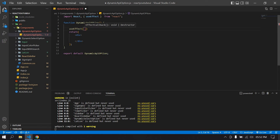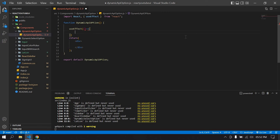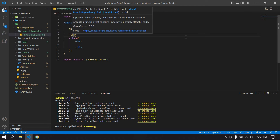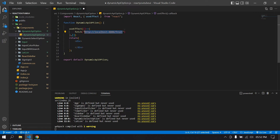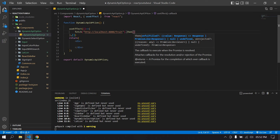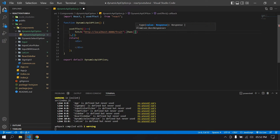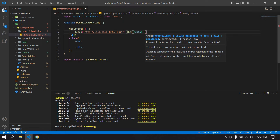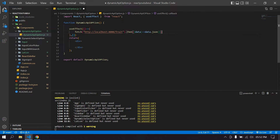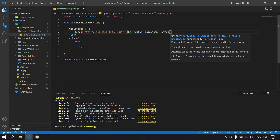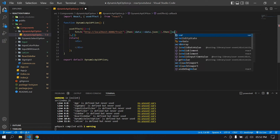I created a useEffect and I'm going to create a fetch call. I pasted the URL here — this is a GET call. I'm going to get fruit names, then use `.then()` and get `data.json()`, and then chain another `.then()` to handle the response data.